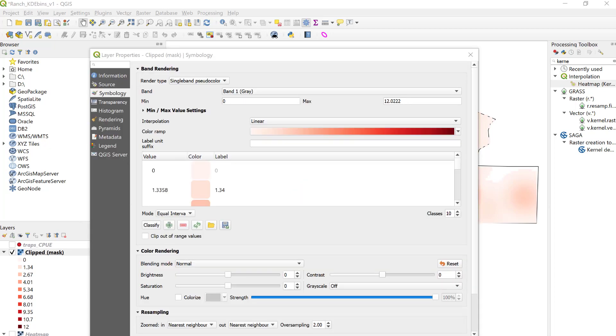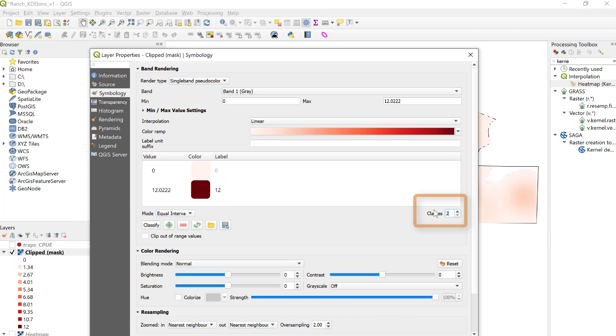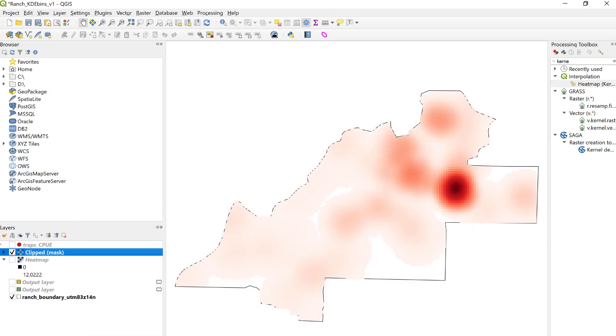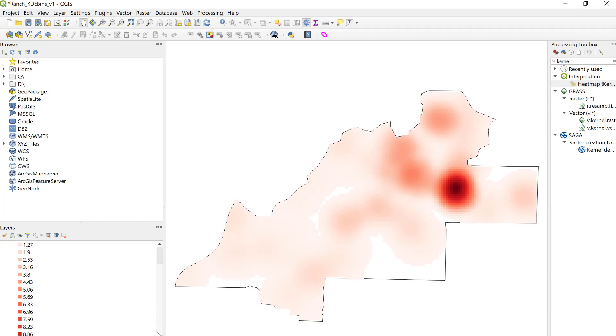If we're interested in mapping intervals by 5%, so we can look at the upper 5%, we would simply change the number of classes from 10 to 20, classify, apply, and then each bin would be representative of 5% of the distribution rather than 10% of the distribution from the previous example.